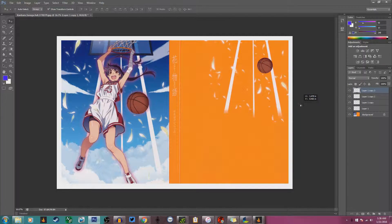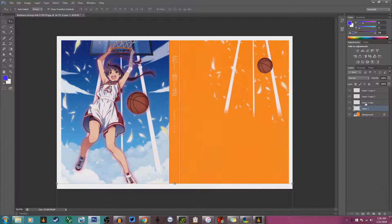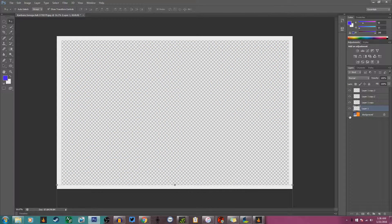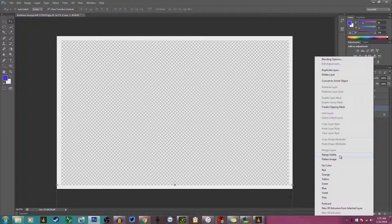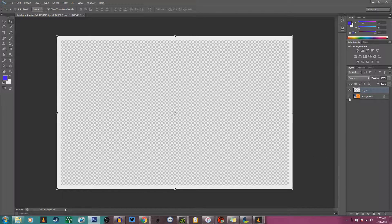I make one more Ctrl+J copy and have it right there. It's a little bit too high so I bring it down a little bit until it looks even. Then I click the eye icon to take off the visibility of the background layer, then right-click and click Merge Visible. That gives me the entire merged layer — everything there has been merged together.